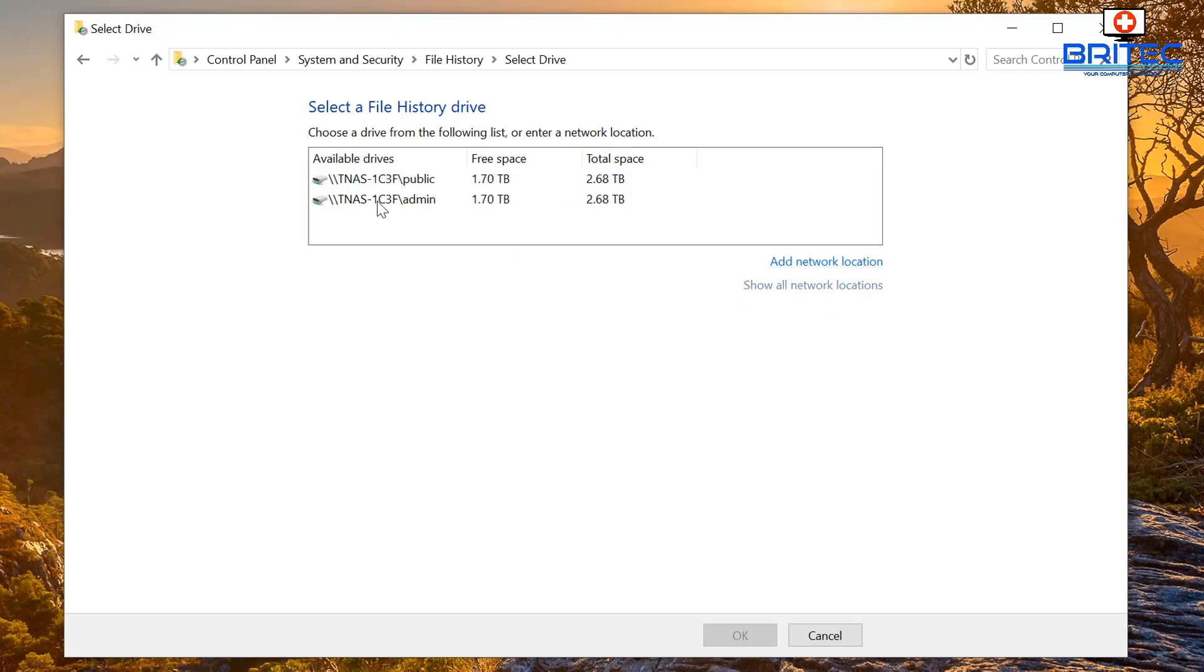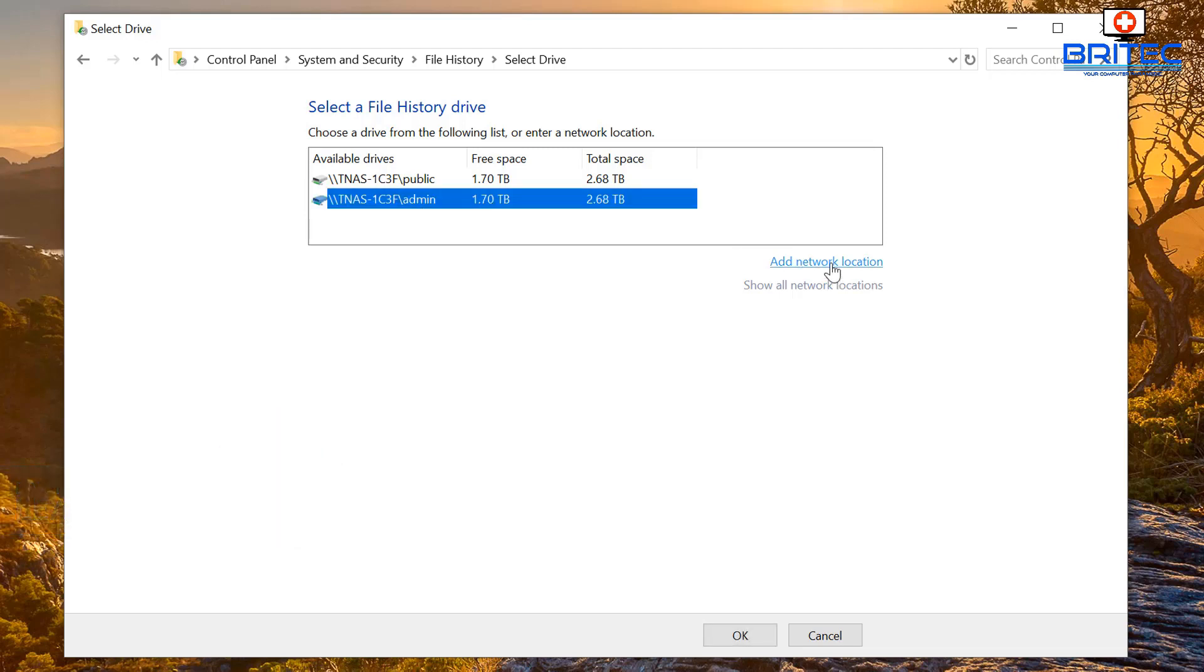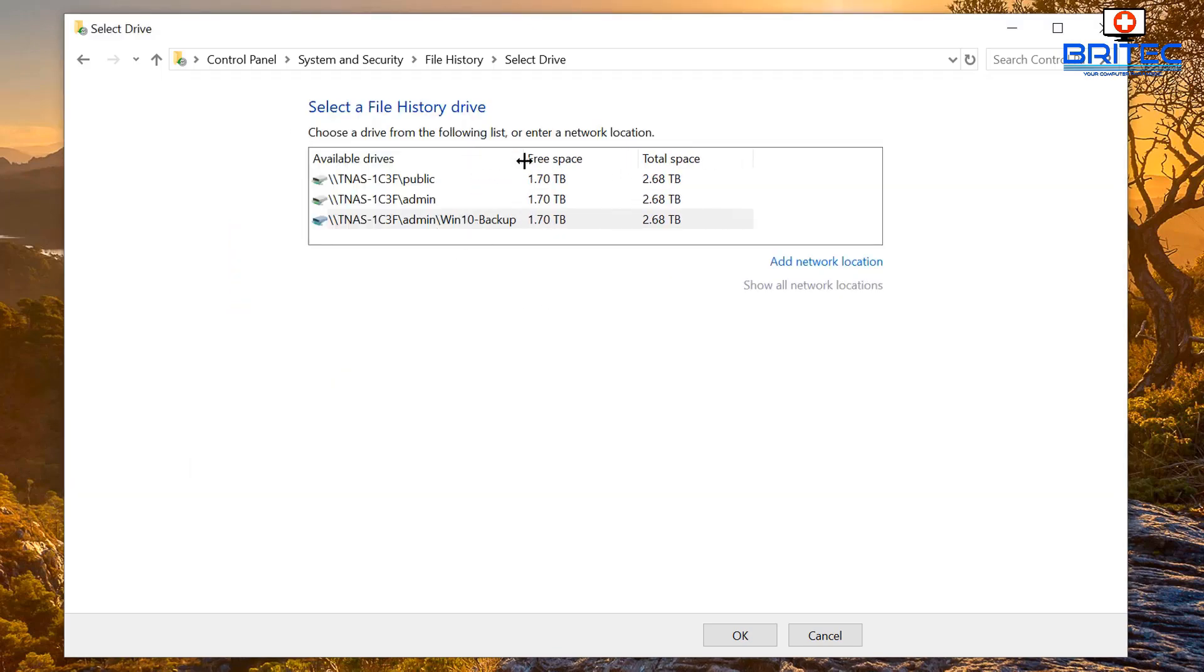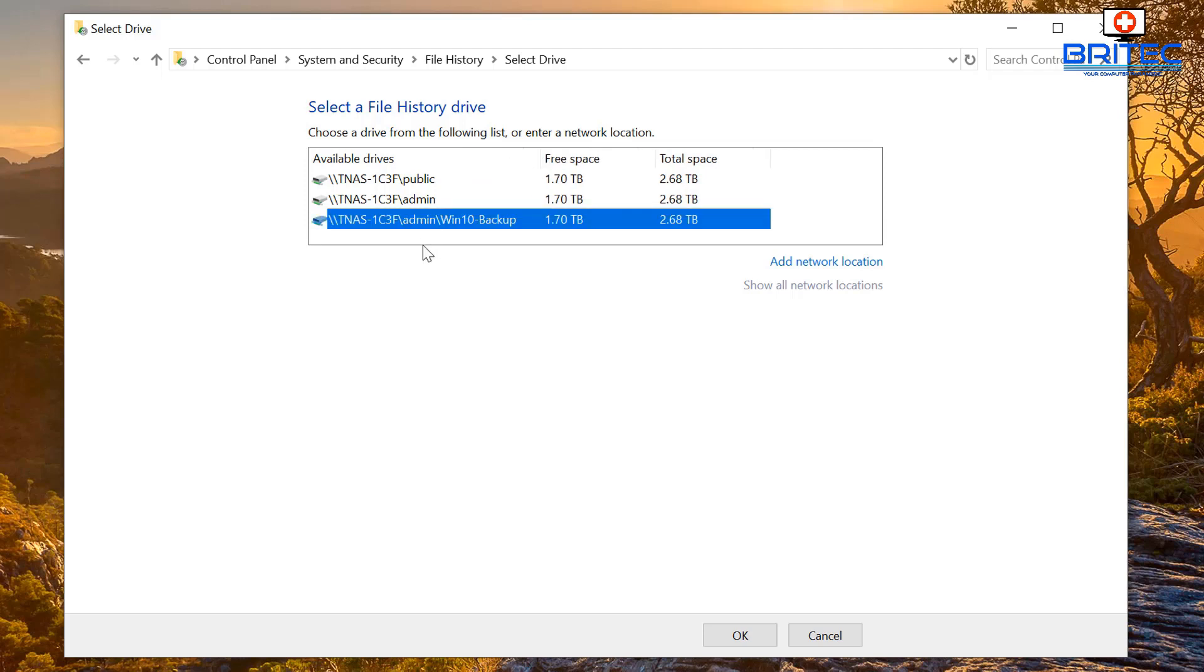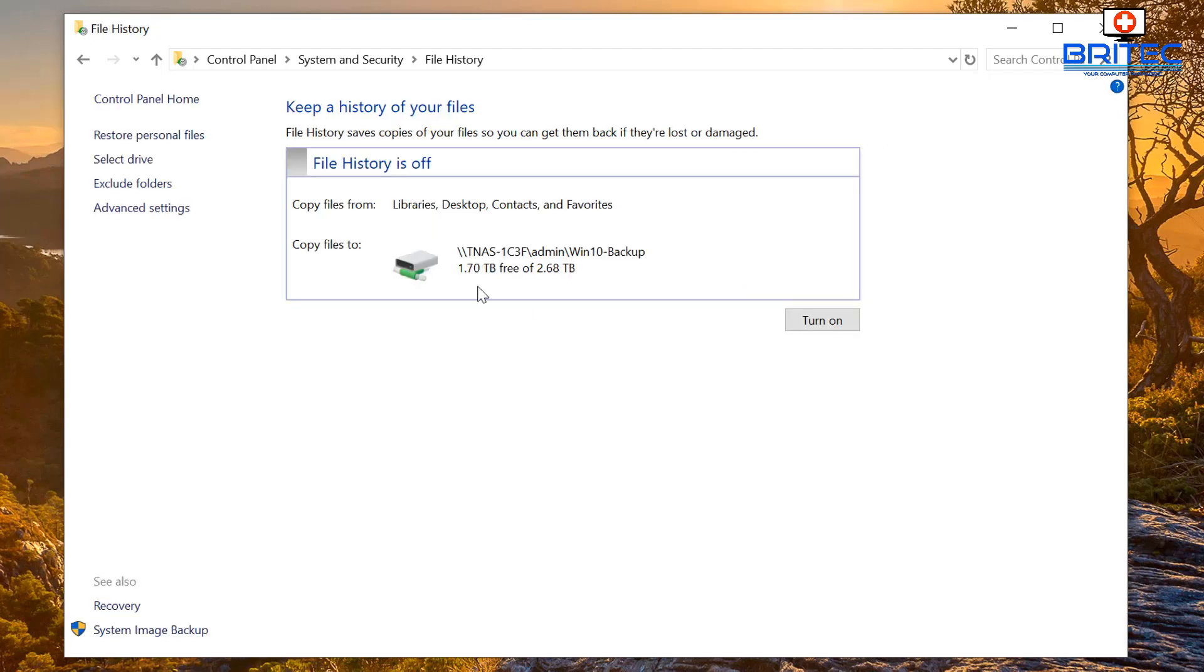This will then populate your network locations on here, which is our NAS drive. We're going to choose to add a network location unless you're just happy to put it in one of these locations, but I like to select my own folder. So we're going to go ahead and add a network location. I've got mine selected here, just called it Win 10 dash backup. You can call yours whatever you like, and once we've got that we can now click OK.